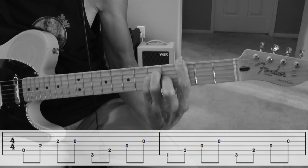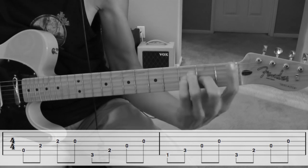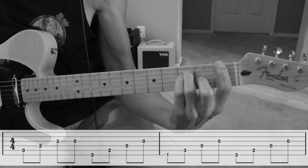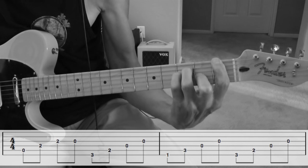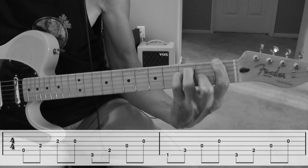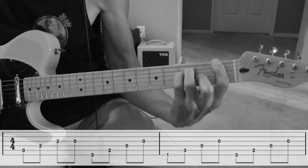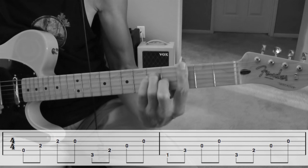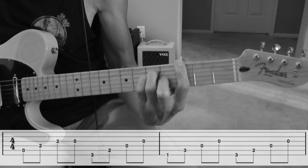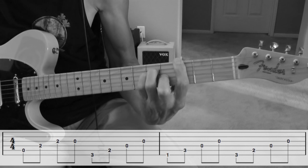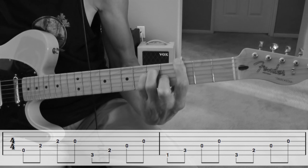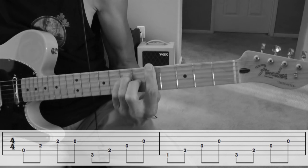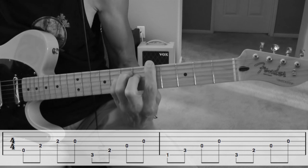F power chord, back to a G power chord, and then an A power chord.